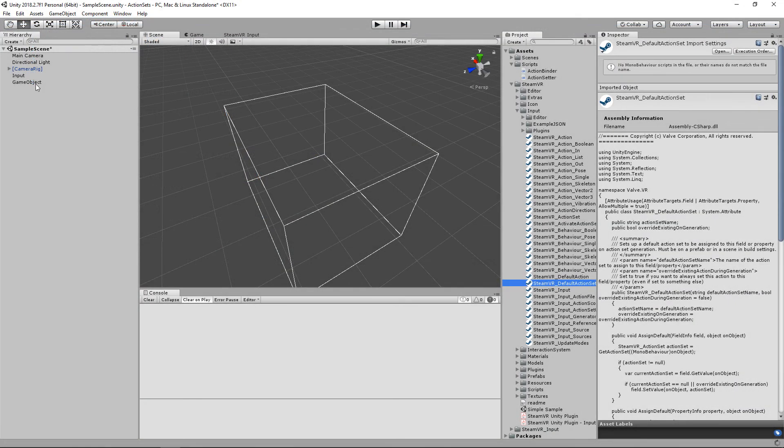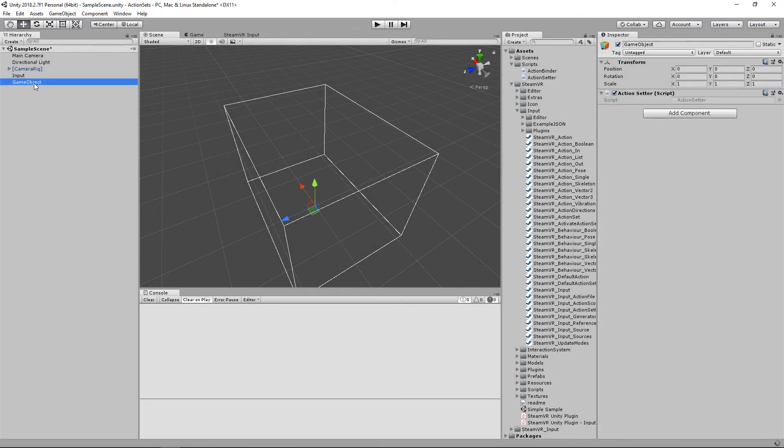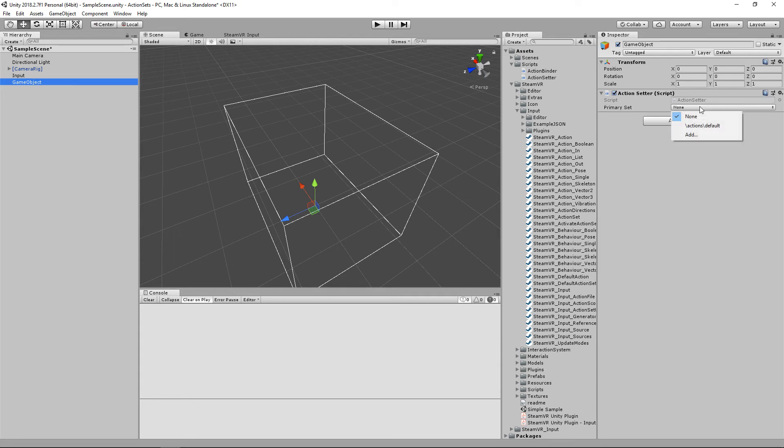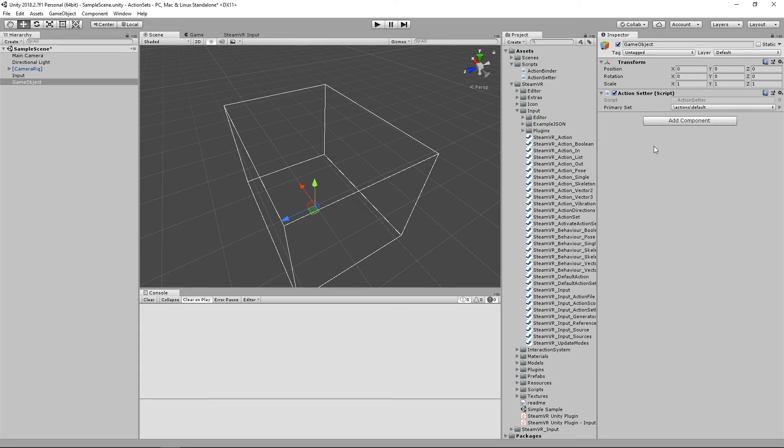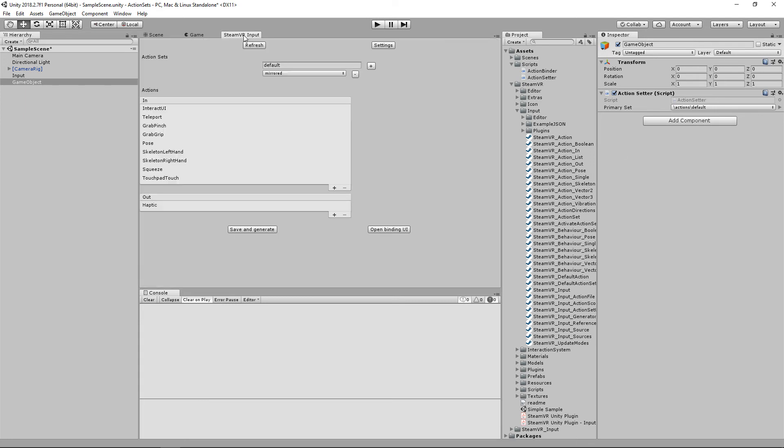And if we go to that game object we attached our script to, we need to give it a second—there we go—and then if we go to our primary set we'll have access to that default set that I have. And I think I forgot to mention this earlier, I've already generated all of my inputs and stuff like that. So if I go to the SteamVR input tab, all I have is the default set that comes with the SteamVR plugin. If you're not sure how to do this, I have a video about that that I'll link in the description.